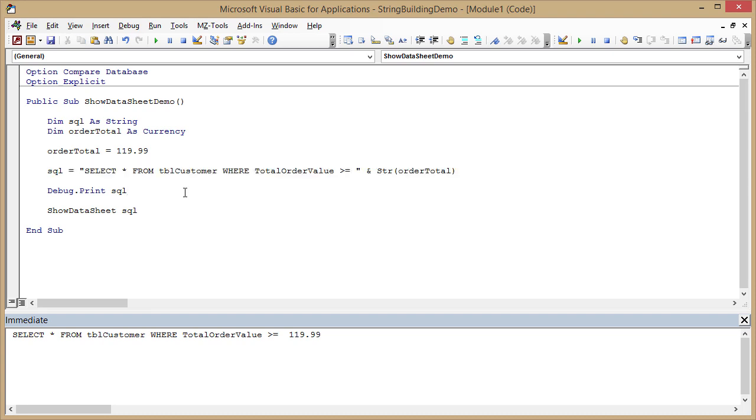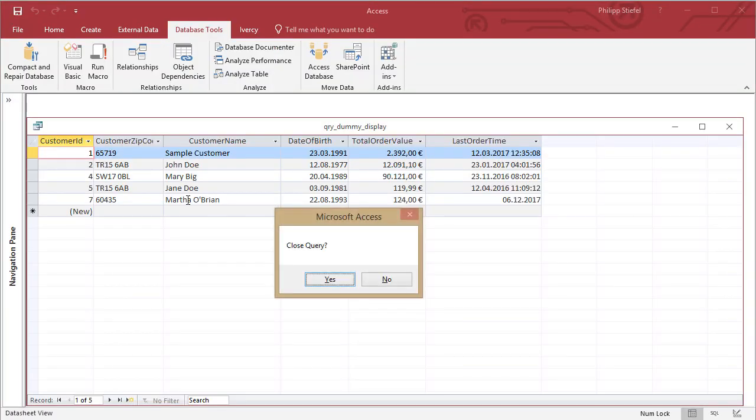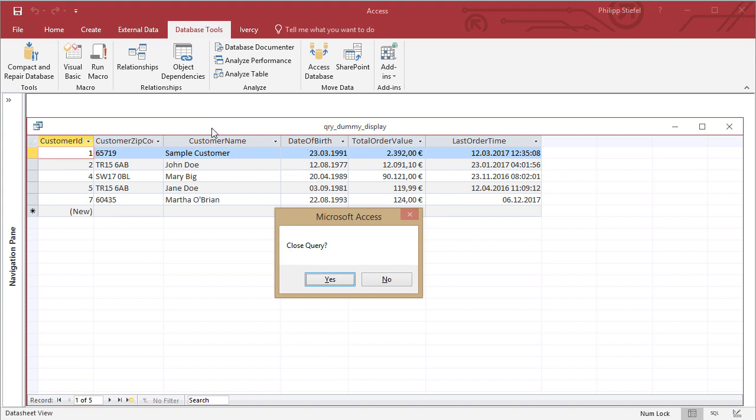That is something I'm going to ignore completely today. Today I'm going to focus on the show data sheet function. But before we look at the code, let's run this once to show you what it does. I ran the code and the show data sheet function displayed the results of the select query in the data sheet view you see on screen now.